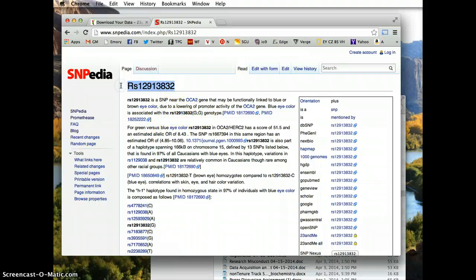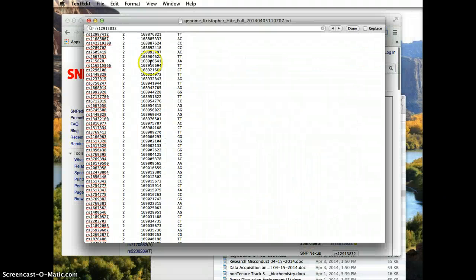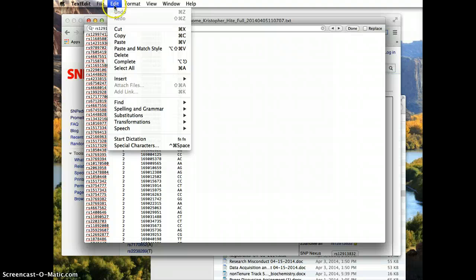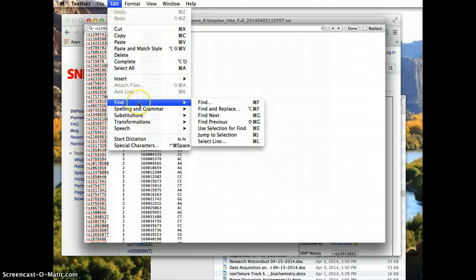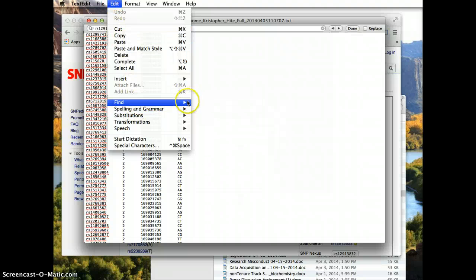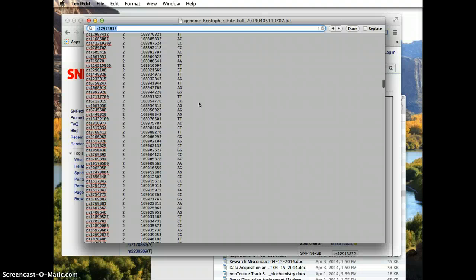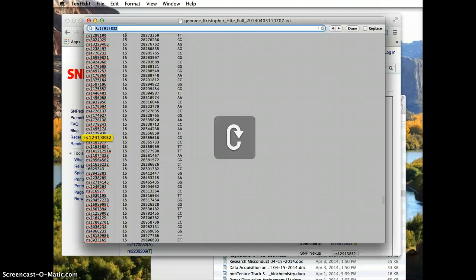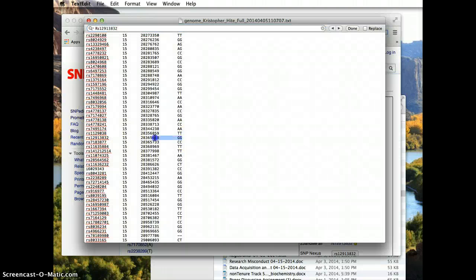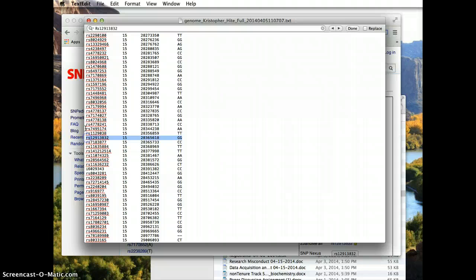So you take that SNP reference number, go back to your text file, hit edit, find, or command F, paste that reference SNP number into the search box, find it. I have blue eyes, and look, I have the allele for it, GG.